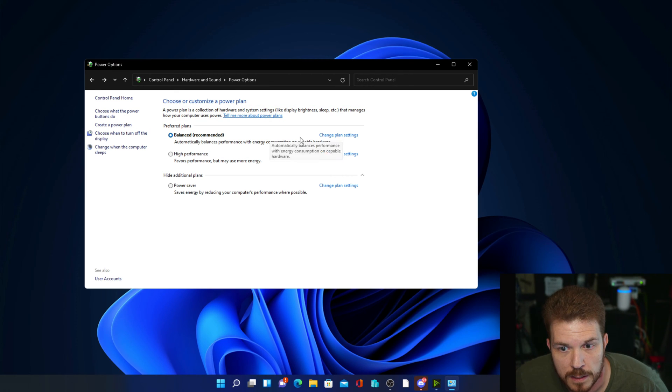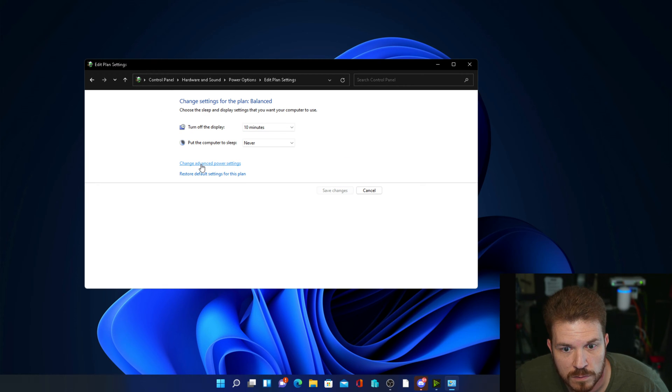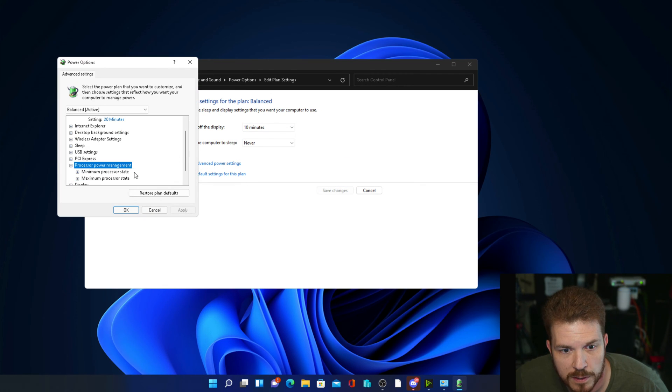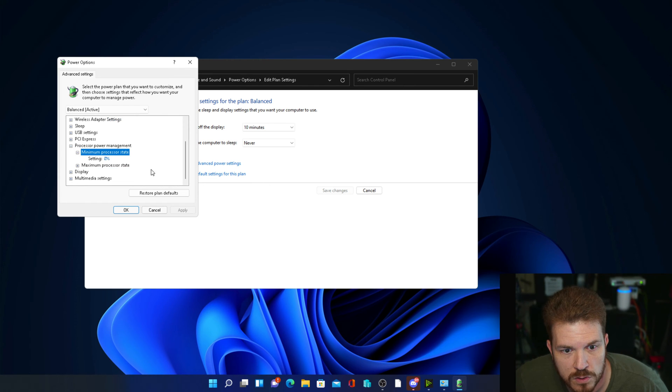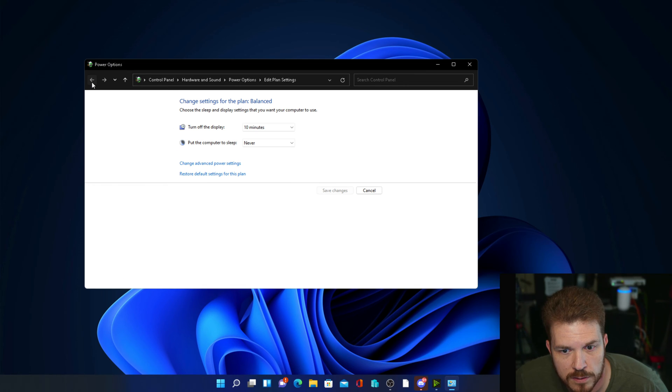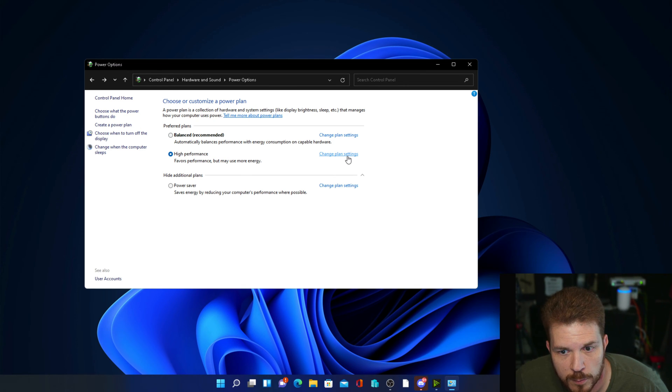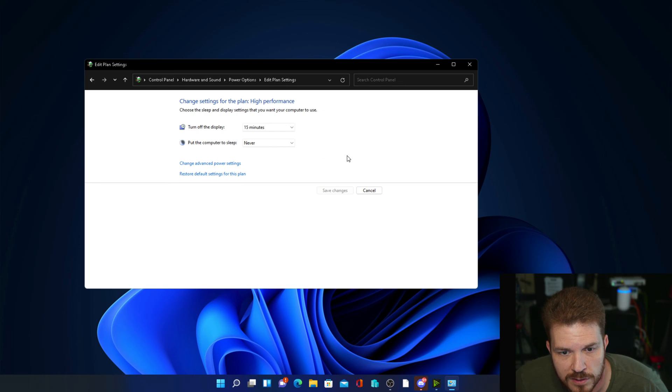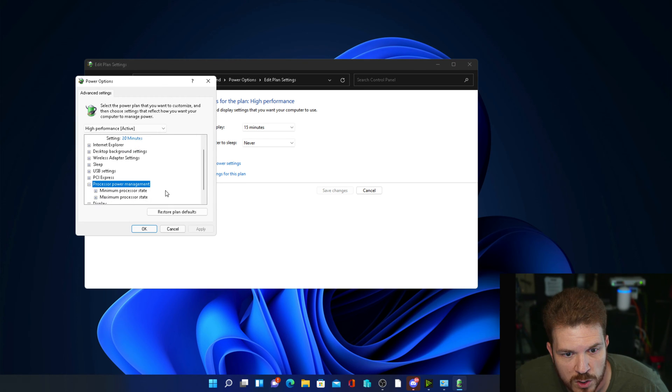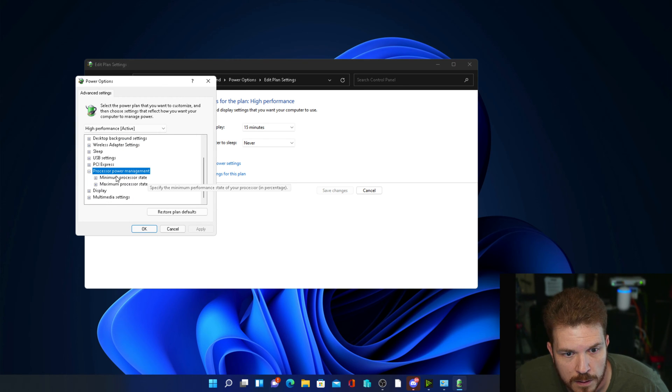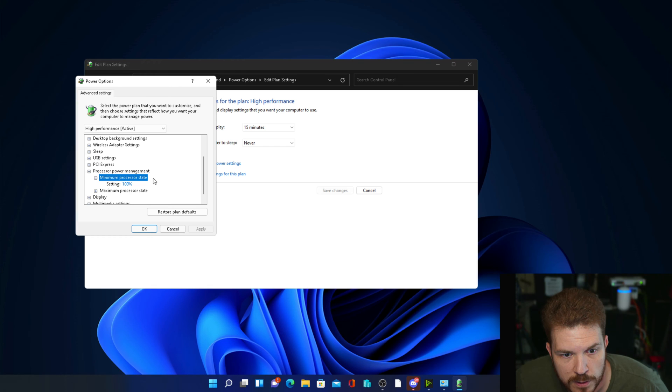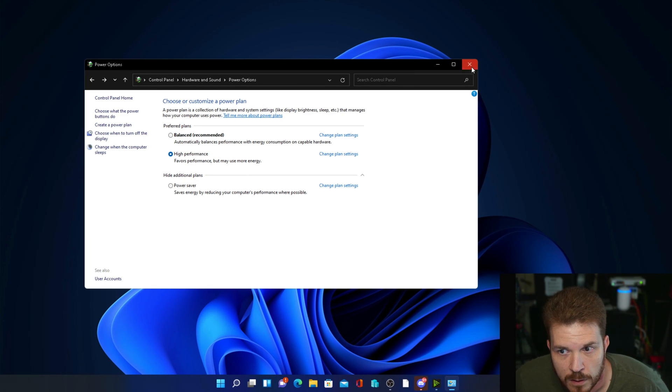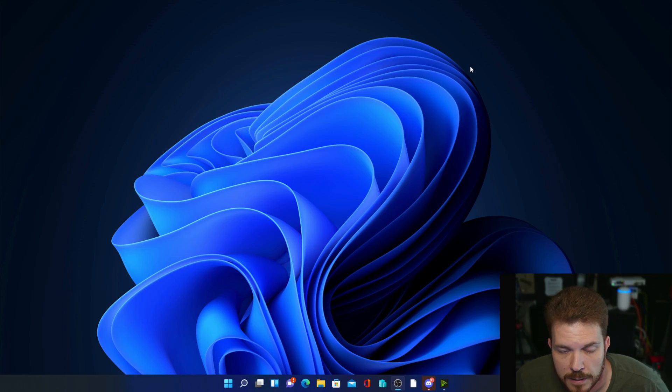Now right now my system is set to balanced. If I click on change plan settings and change advanced power settings, we can see what it is by default: the minimum processor state is zero percent and the maximum is 100. I'm just going to cancel out of this and come back. I'm going to go ahead and select high performance, click change plan settings again, and then change advanced power settings. Now if I expand out the processor power management again here, you will see that it is set to 100 for the minimum as well as 100 to the maximum. Since we have this selected here, all we got to do is close it out and that's it.